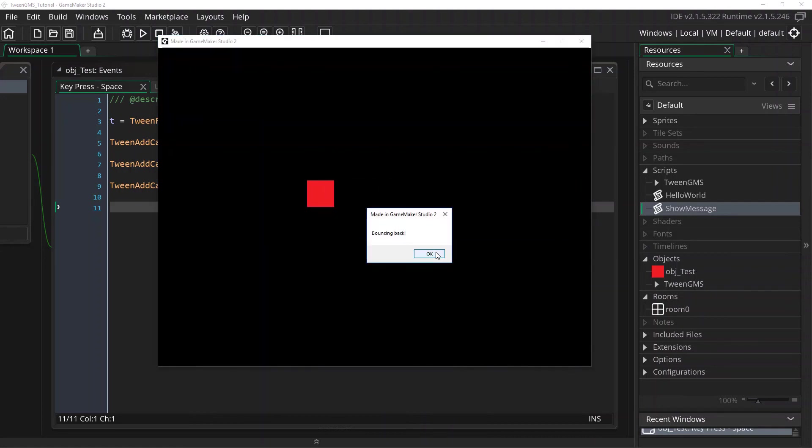Anyhow this is it for this basic overview of tween event callbacks. I encourage you to check out the other tween events and understand when they would be used. You can also find more details about the various tween events and tween GMS's included documentation. I hope you have found this tutorial useful and I look forward to you joining along in future lessons. As always, happy tweening.